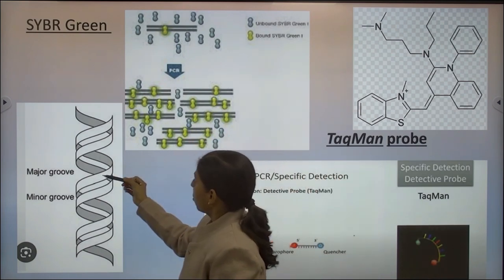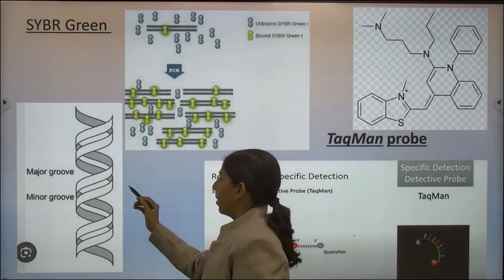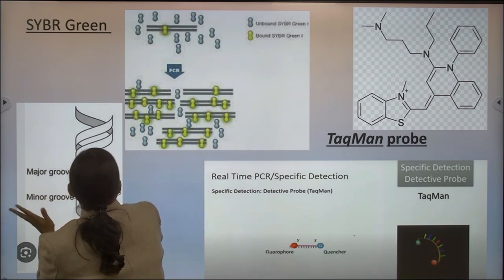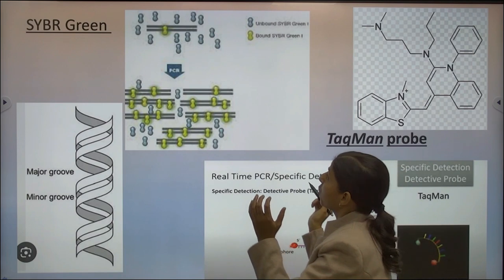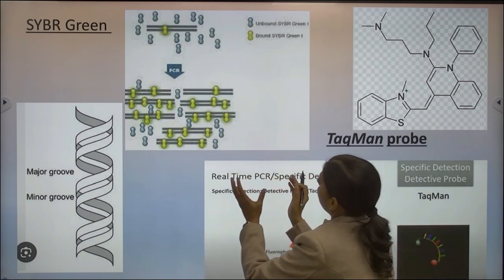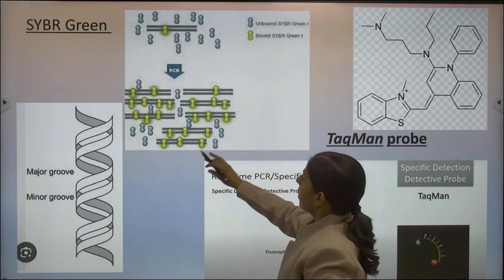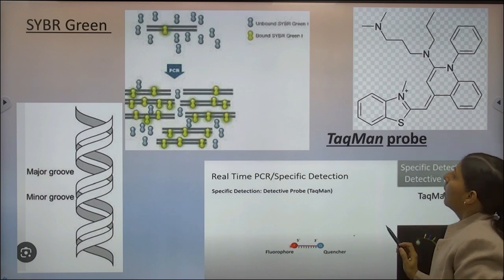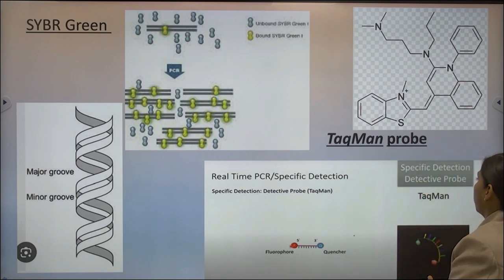SYBR Green is a dye that binds to the minor groove of DNA. The minor groove is where the DNA backbones are close together, in contrast to the major groove where the backbones are far apart. Whenever SYBR Green encounters double-stranded DNA, it binds non-specifically to it and becomes illuminated, providing a fluorescence signal. The more the quantity of the amplified product, the higher the fluorescence intensity. SYBR Green lacks specificity compared to TaqMan probe.